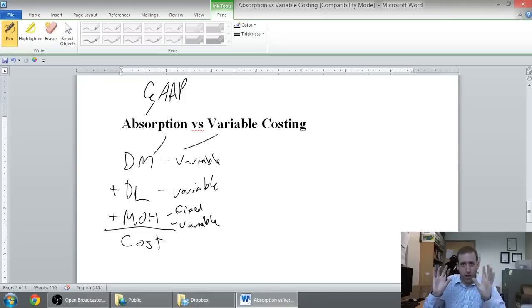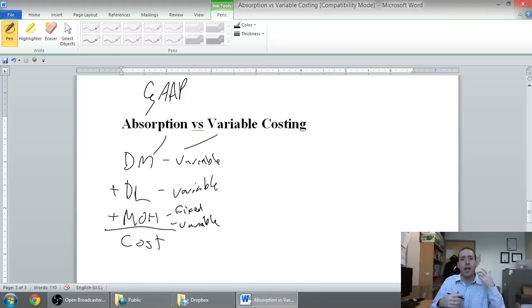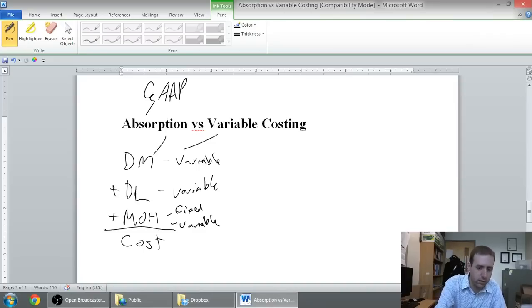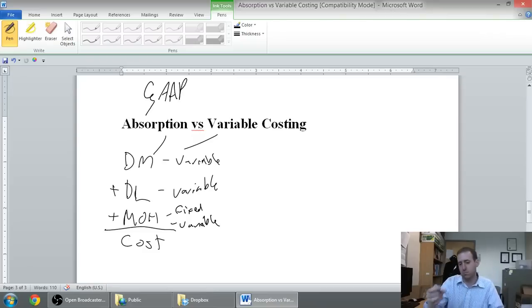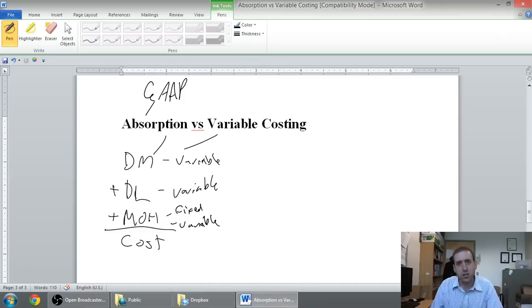So, variable costing says, well, I want to break out my variable costs. I want to break out my fixed costs. And, it's just a little bit tricky to do because materials are variable, labor is variable. So, when I'm looking at this cost, the only component that might be fixed often is overhead.